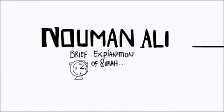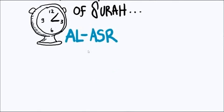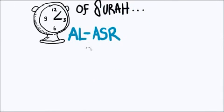Surah Al-Asr. And the imagery that I want to share with you is one that will help you understand the larger concept of Surah Al-Asr.